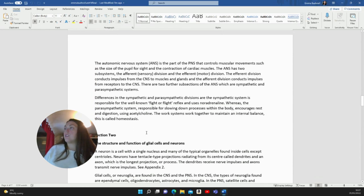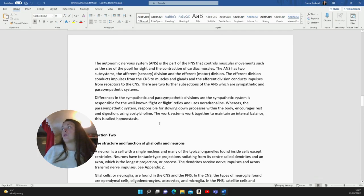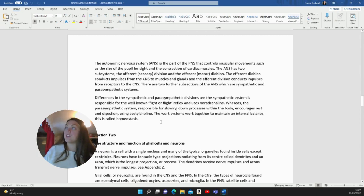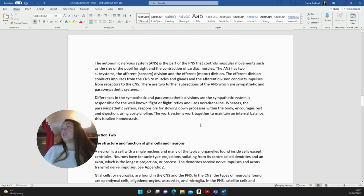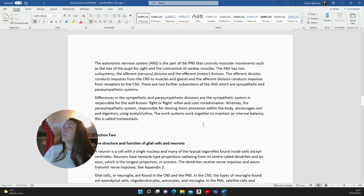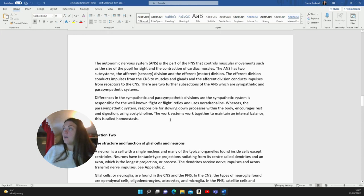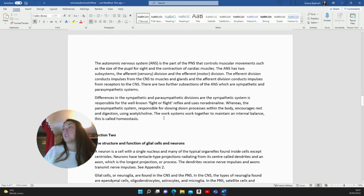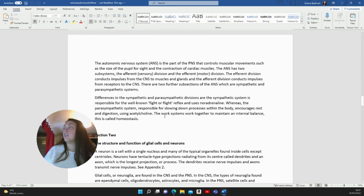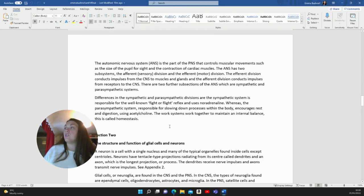The autonomic nervous system. The ANS is the part of the PNS that controls muscular movements, such as the size of the pupil for sight and the contraction of cardiac muscles. The ANS has two subsystems, the afferent or sensory division and the efferent or motor division. The efferent division conducts impulses from the CNS to muscles and glands. There are two further subsections of the ANS, which are sympathetic and parasympathetic systems. Differences in the sympathetic and parasympathetic divisions are the sympathetic system is responsible for the well-known fight-or-flight reflex and uses noradrenaline, whereas the parasympathetic system, responsible for slowing down processes within the body, encourages rest and digestion using acetylcholine.